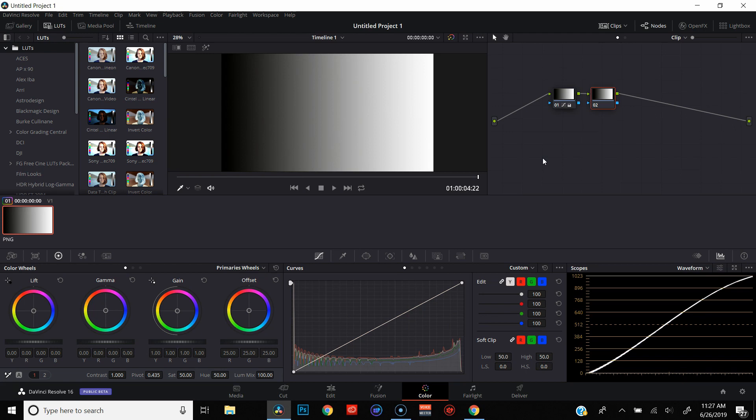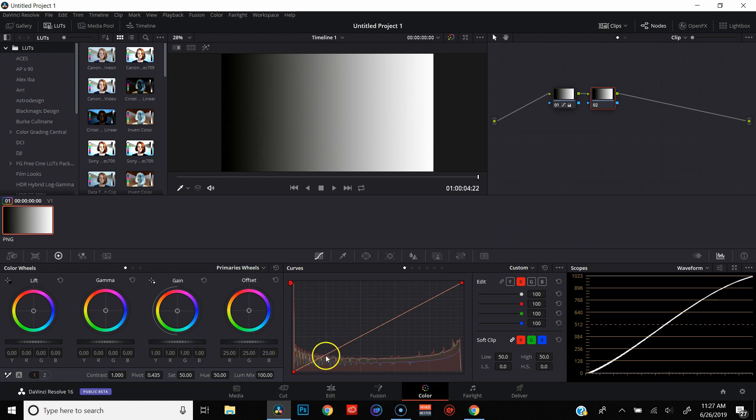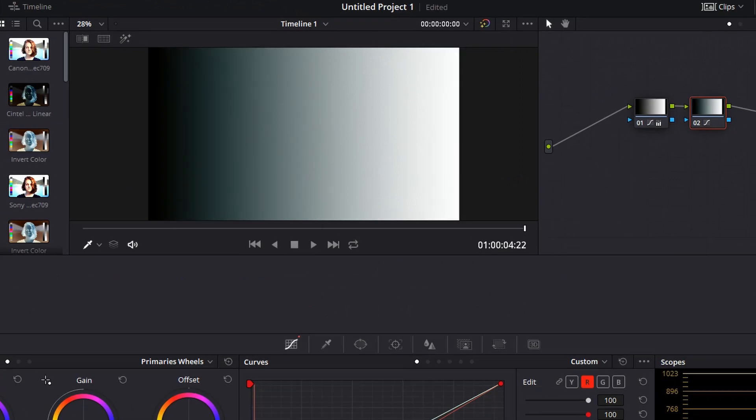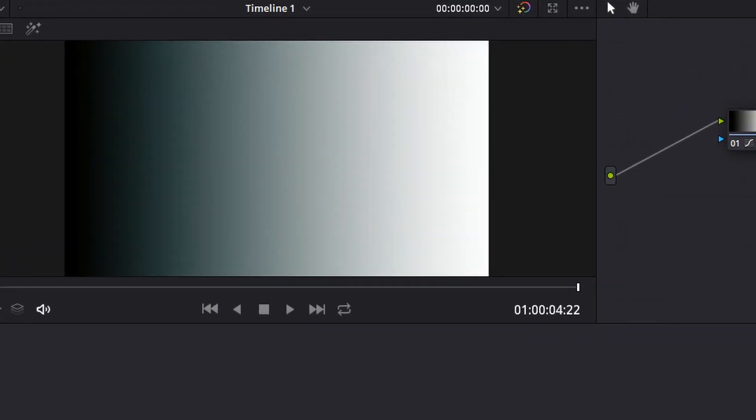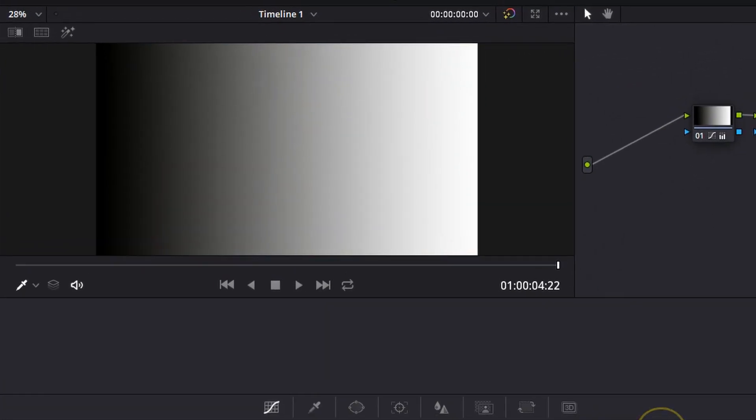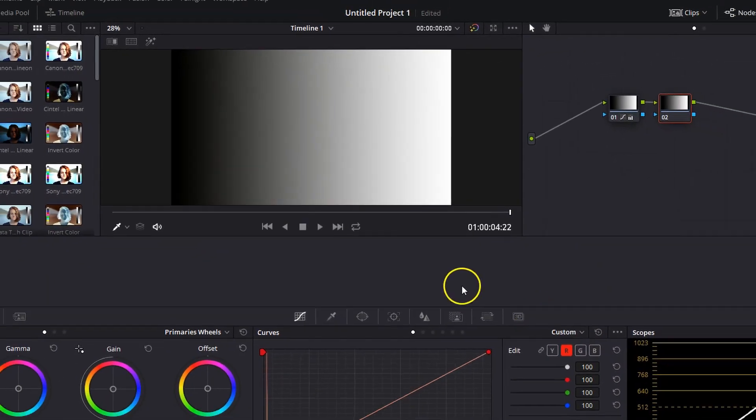Let's start with primary wheels since that's usually what people use the most and they really act the same way as curves. If you take a look at your curves, let's just go over to the red curve. If you start messing with one point on that red curve, you'll see that the entire image is still affected and the primary wheels act in the same exact way.